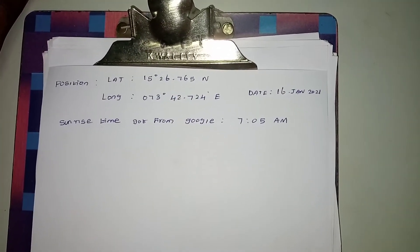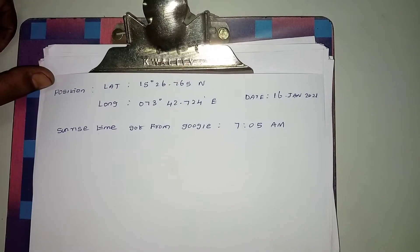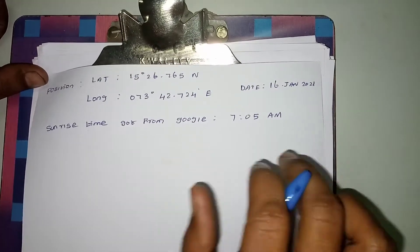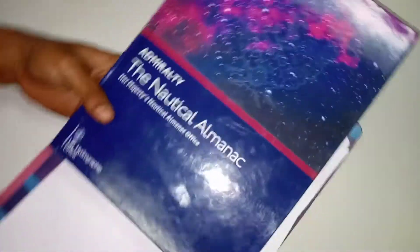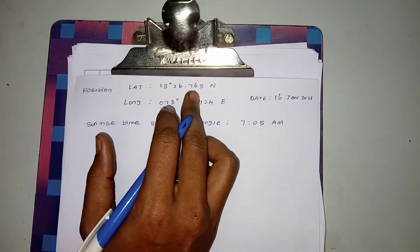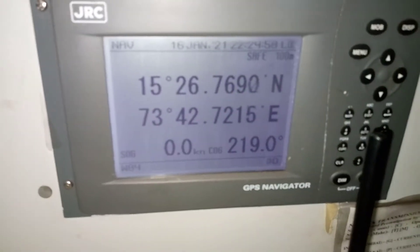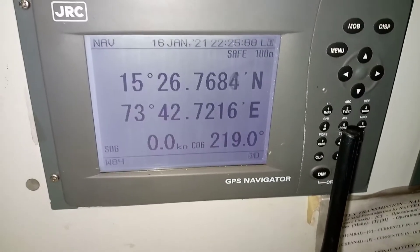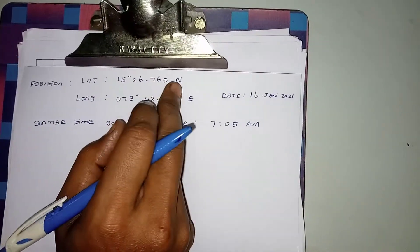Now we have to calculate the sunrise — the date of the sunrise. This is the date of the sunrise. First we calculate the sunrise; the latitude is 15 degrees 26.7. I have to calculate the GPS — this is the position. Now we are at the same position; the latitude is 15 degrees 26.76.